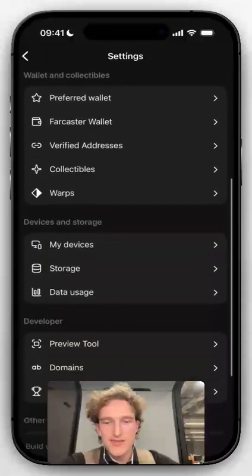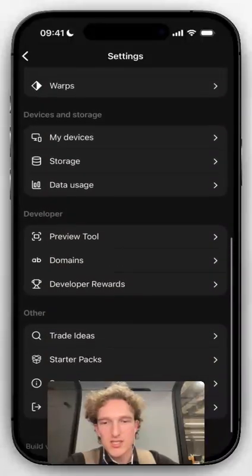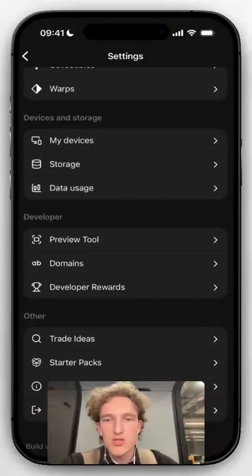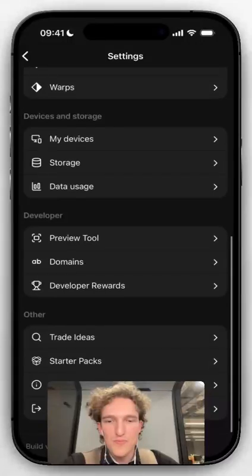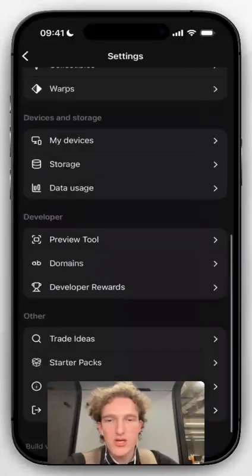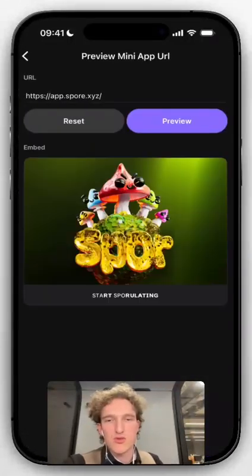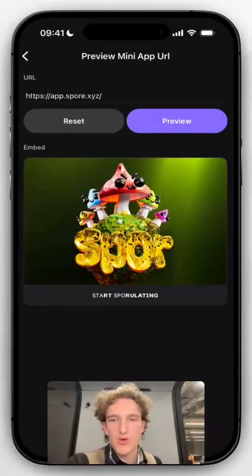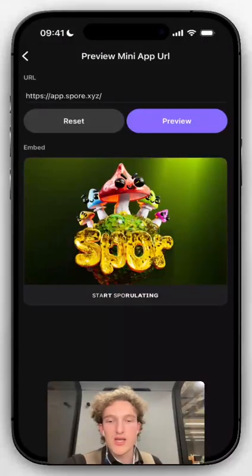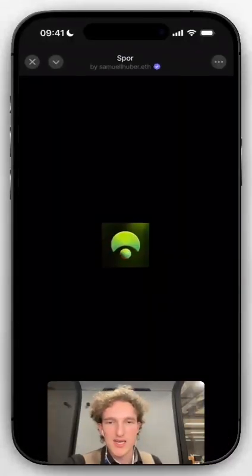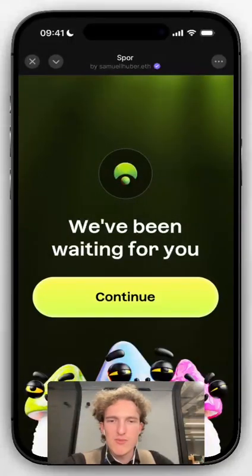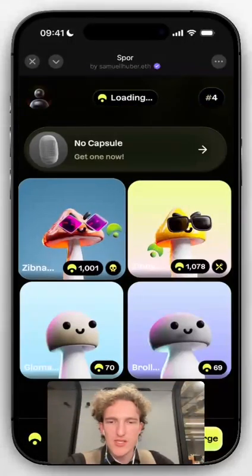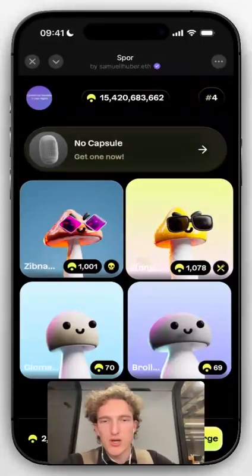On Developer Mode, now we actually see the Preview Tool, the Domain Associations, and we can check that. The Preview Tool is the top one. Here we can go and test mini-apps. So for Spore, for example, we can see: is the image loading? Is "Start Spore" relating — is that the message we want to have there when somebody clicks? And then you can see, is my mini-app loading up? Is it working? And as you can see, this one is working beautifully.